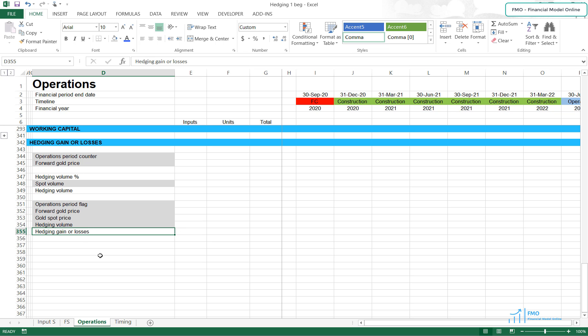In this case, we will be forecasting a gain because we are expecting the spot price to be below the forward price.